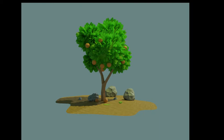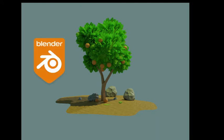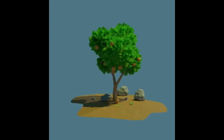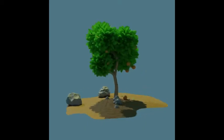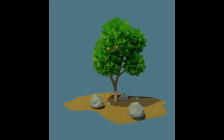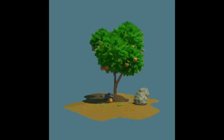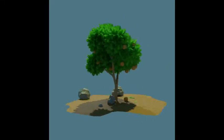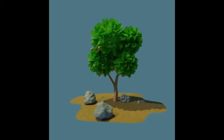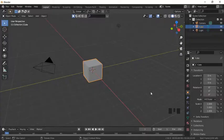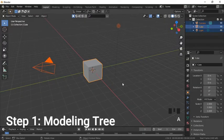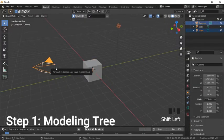Hello everyone, welcome to my channel. Today we will make this orange-green tree in Blender very easily. At the end of this tutorial you will be able to make this, or maybe something more creative, in just a few steps.